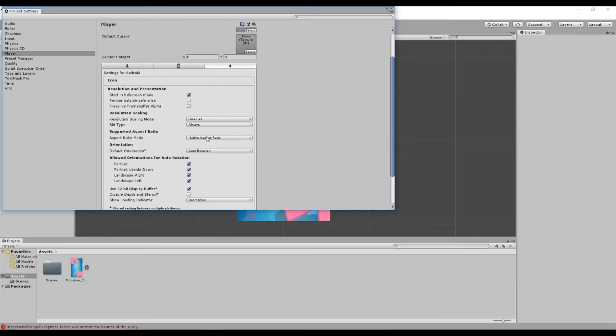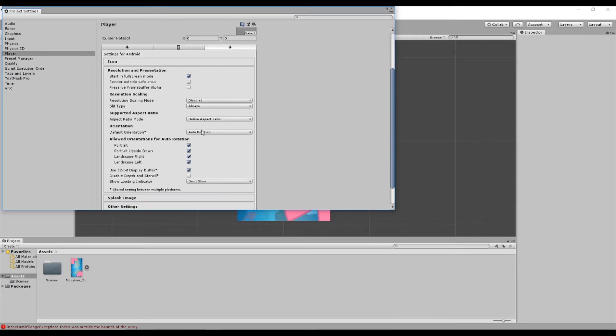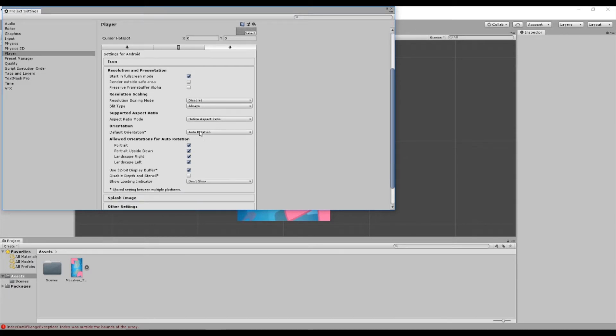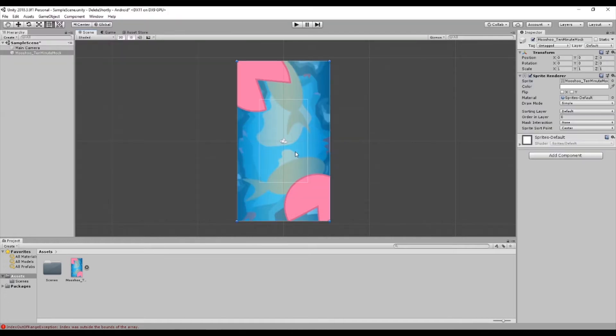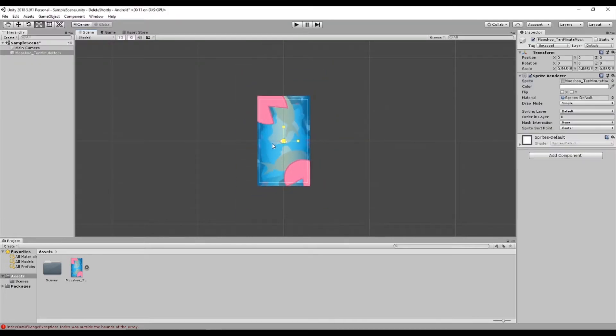Go to Android, scroll down to auto rotation, and change it to exclusively portrait. Now the game will always run in portrait mode regardless of the Android device. Scale your image or camera as needed.